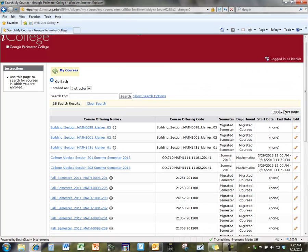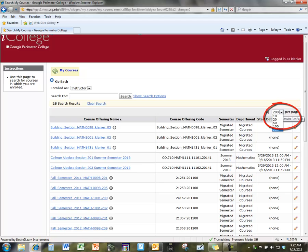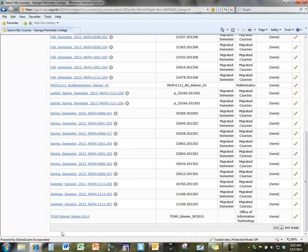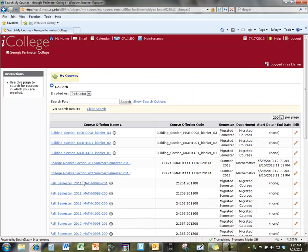You can always change on the right-hand side how many of your results show up. So, these will list all the classes where you are an instructor.